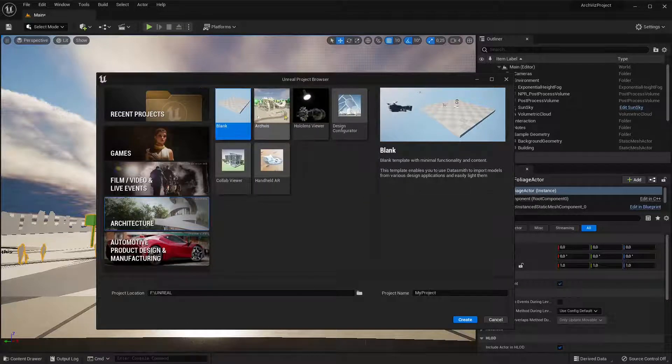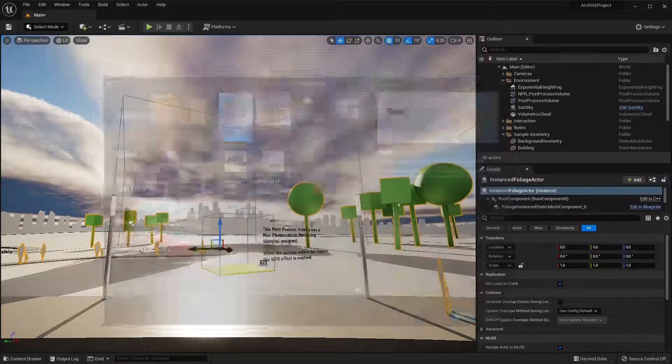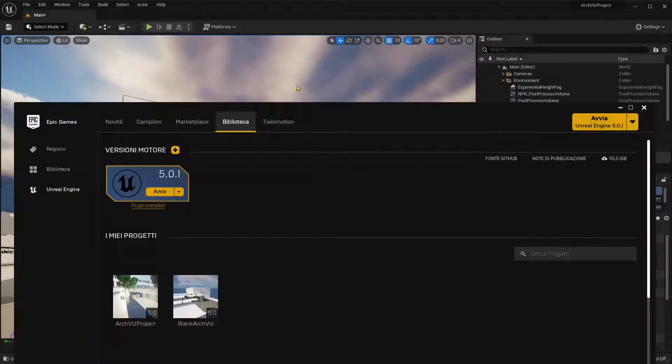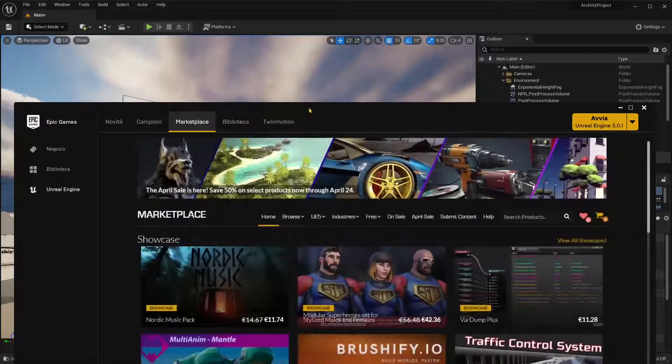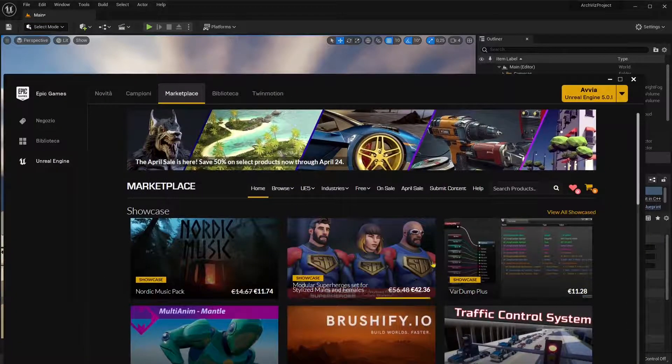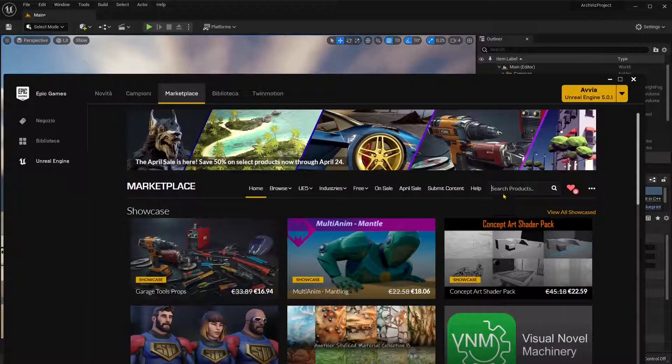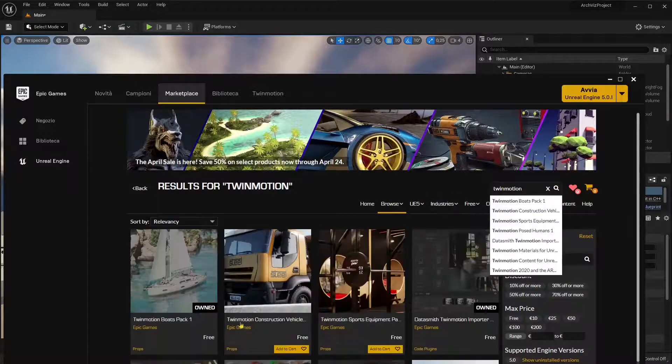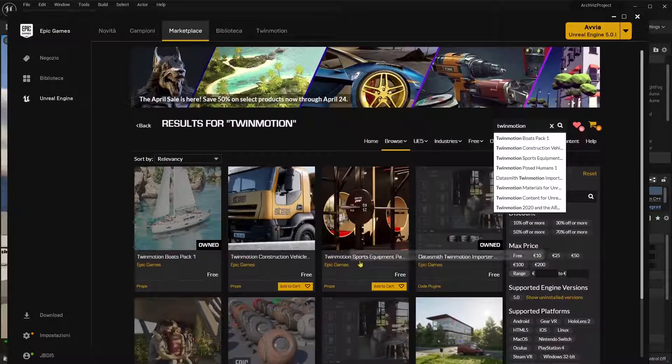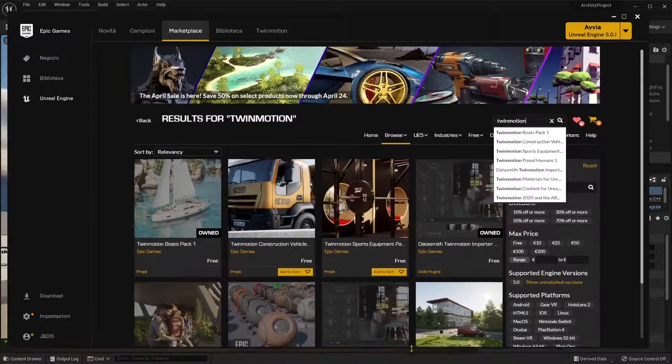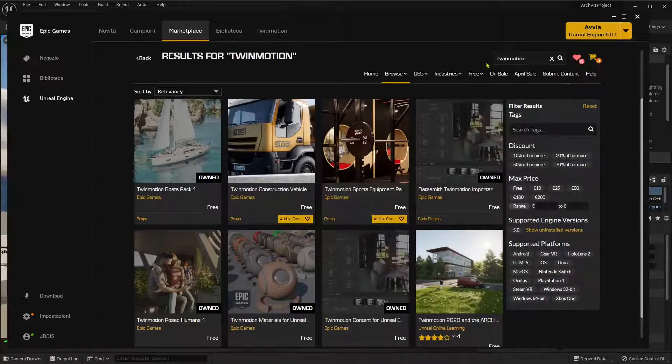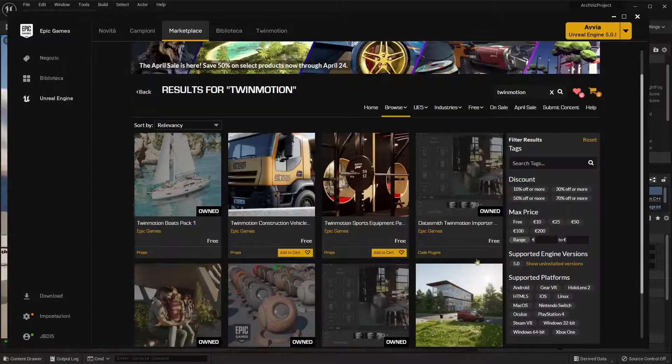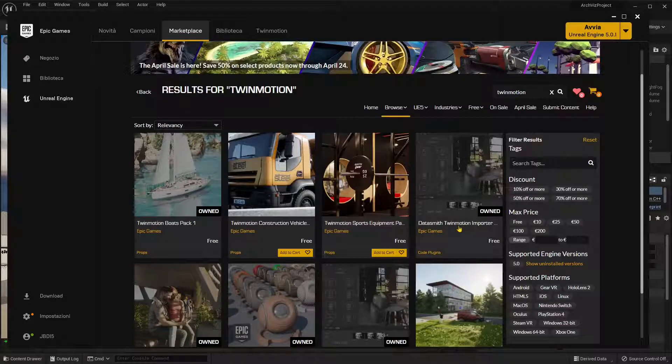Now before you actually do that to use the Twinmotion files, let me just close this. You can go here in the marketplace, and we already saw this in another video but I'm going to show you again. So I can go here and type Twinmotion, and what you will need in order for this video lesson is the Datasmith Twinmotion importer.